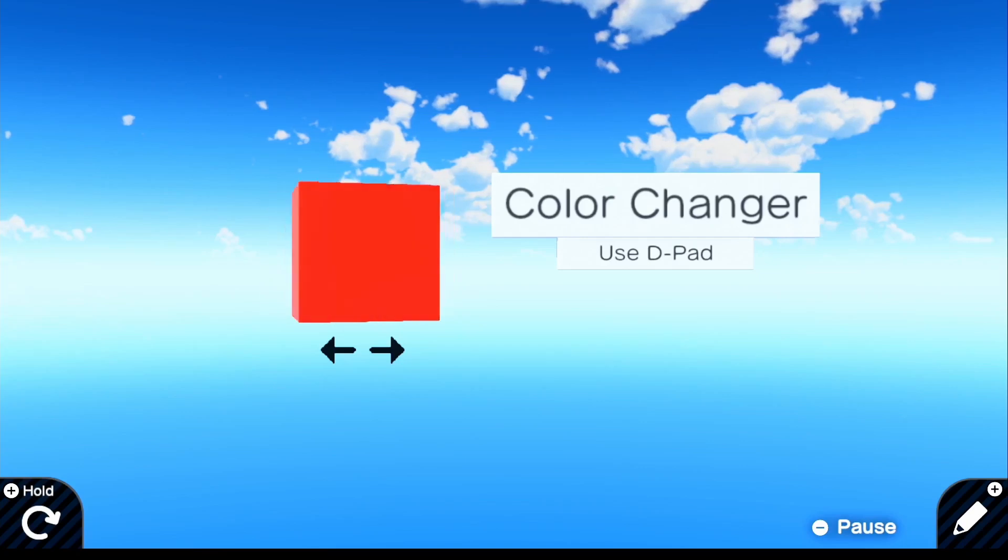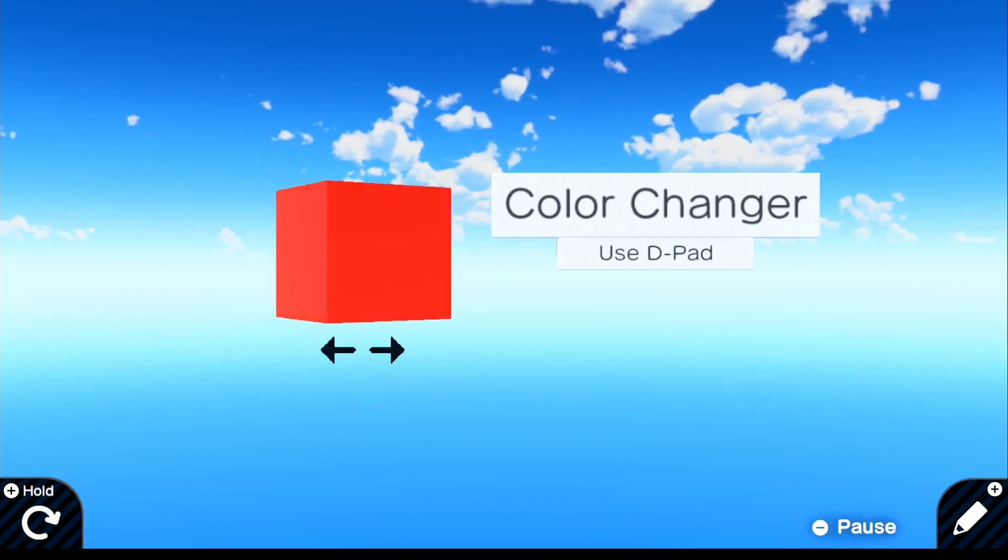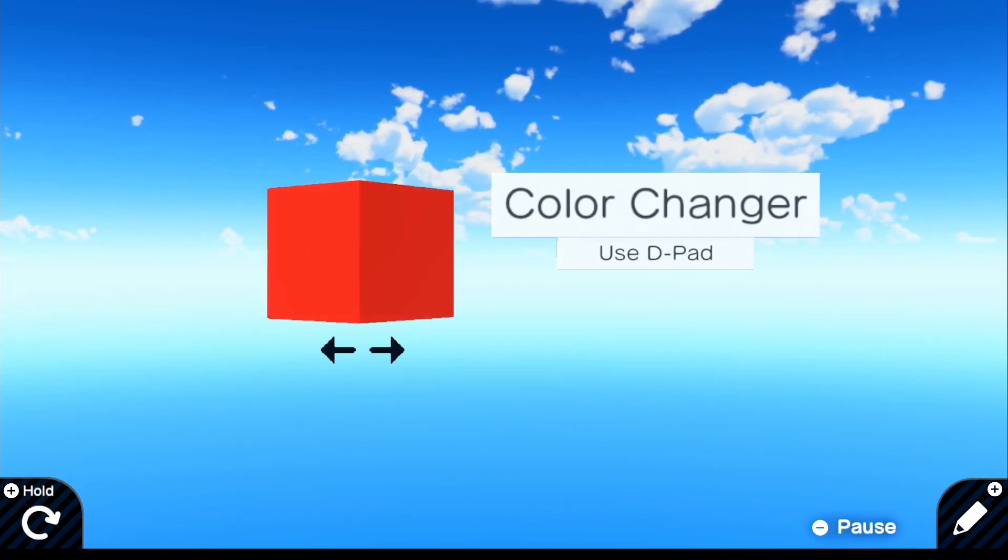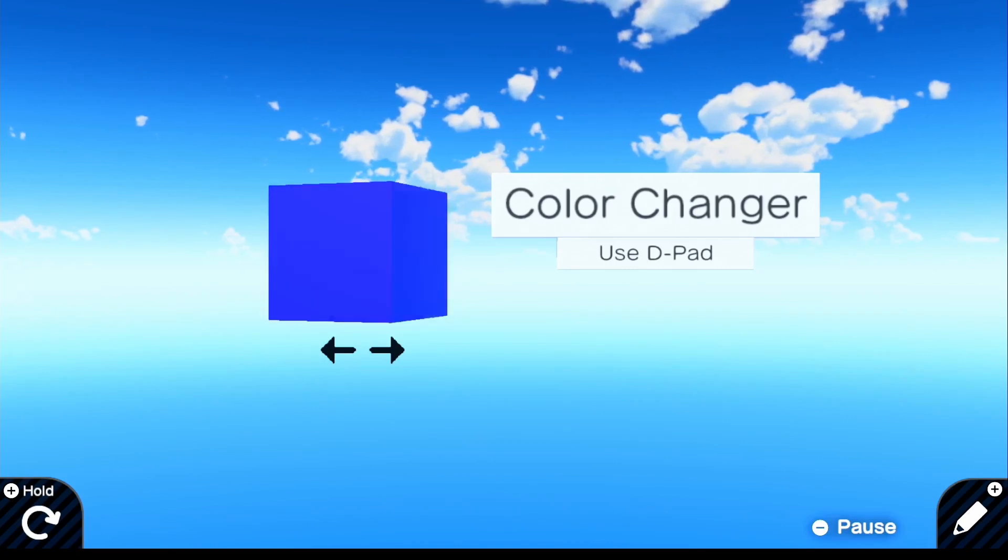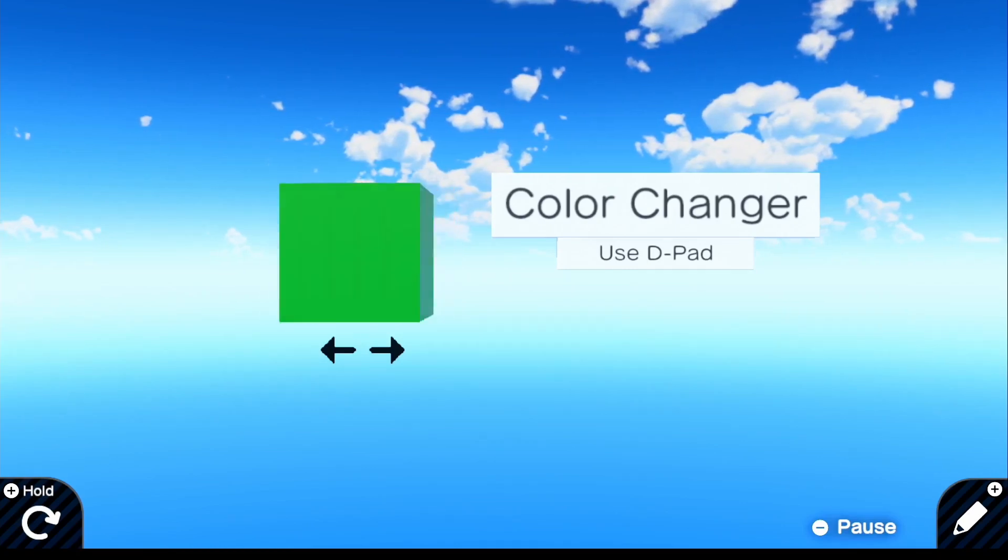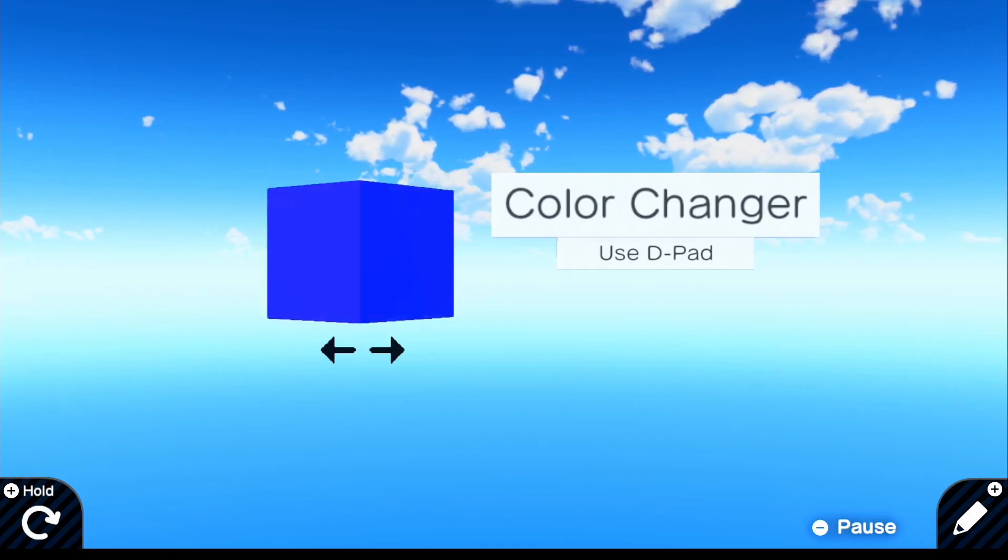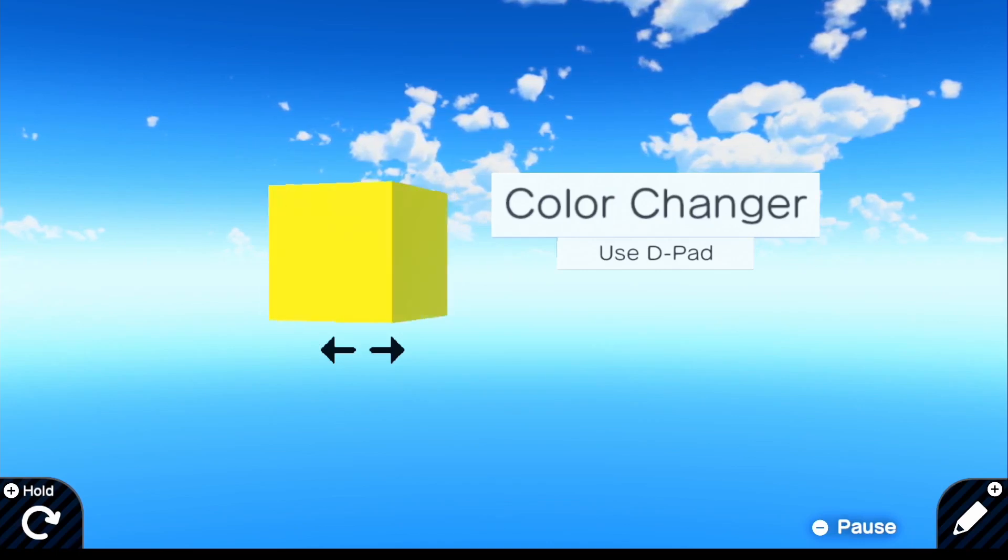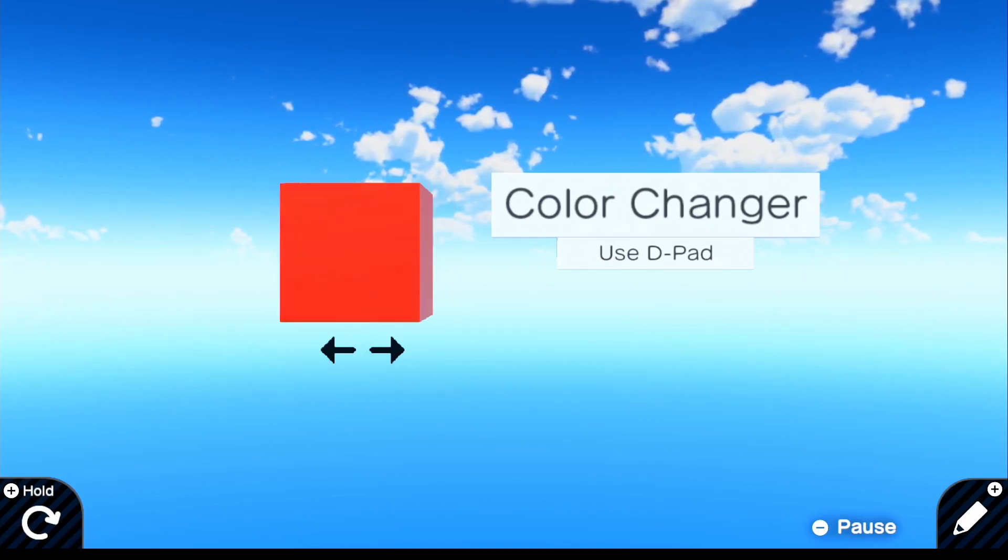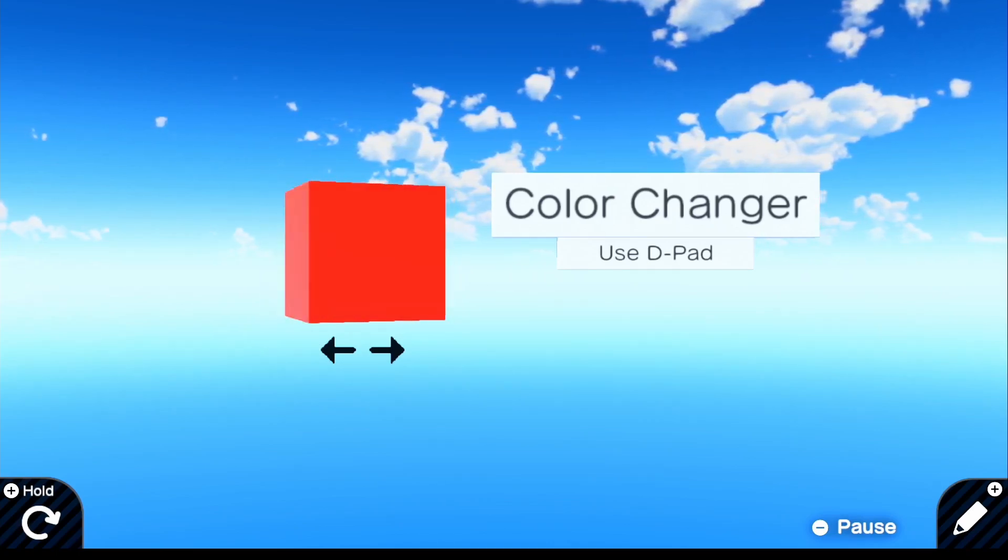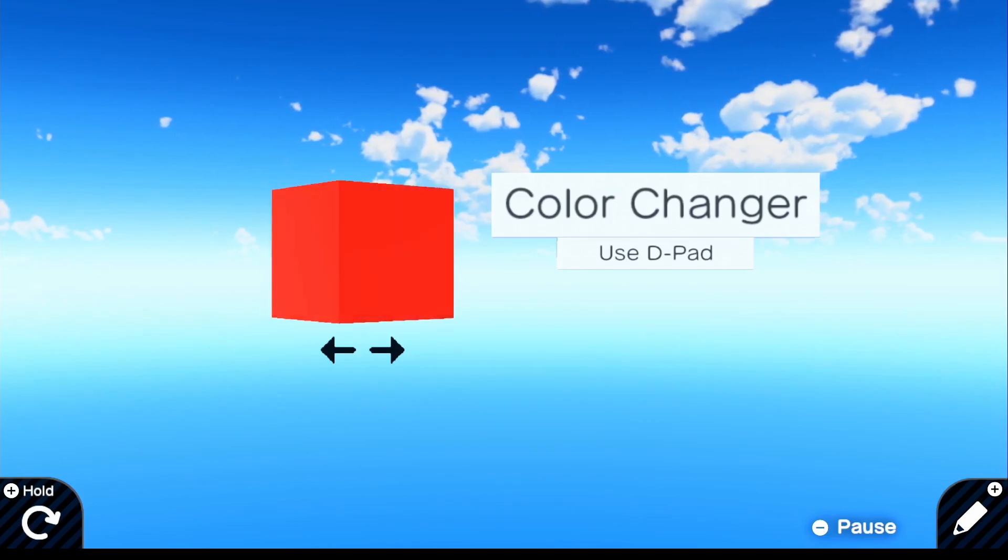And of course, if you go and use the left D-pad, it will actually go back to the previous color. So yellow, blue, green, and then back to red. So you can select any type of color and that's pretty much everything you can do. So let's go ahead and just get right into this tutorial.